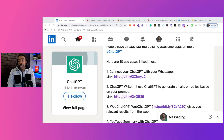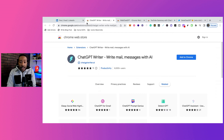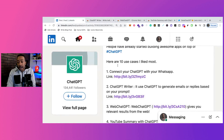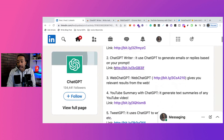Number two: ChatGPT Writer. It uses ChatGPT to generate emails or replies based on your prompt, and this is a Google Chrome extension. So if you're using Google Chrome, you can add it and try it out for yourself. Number three: Web ChatGPT — this gives you relevant results from the web.